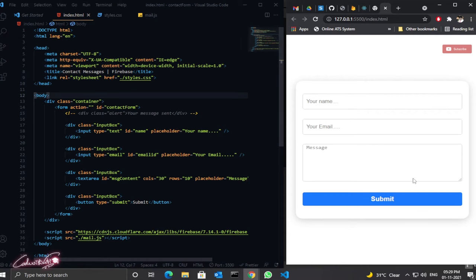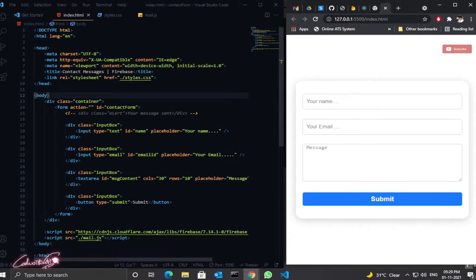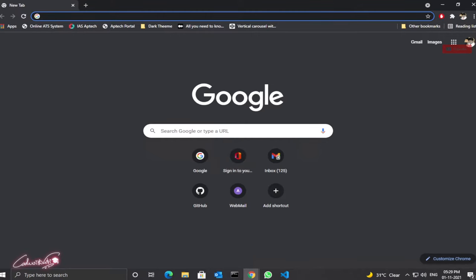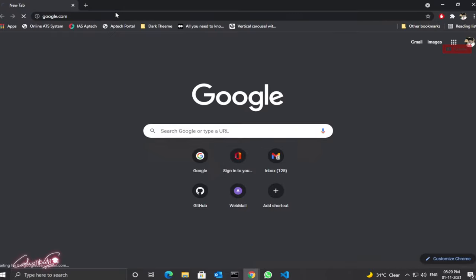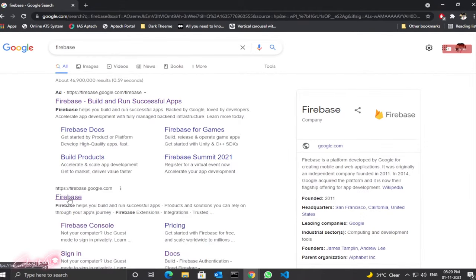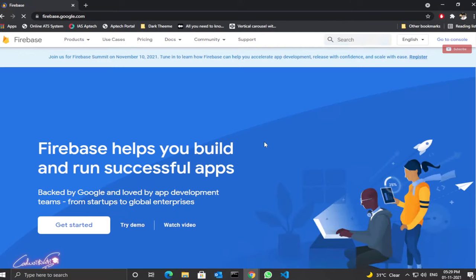I already created a simple contact form. You can use your own desired contact form or create one by yourself. First, you need to log in to your Firebase account. Open Google search engine, search for Firebase, and open firebase.google.com. Use your Gmail to sign in.